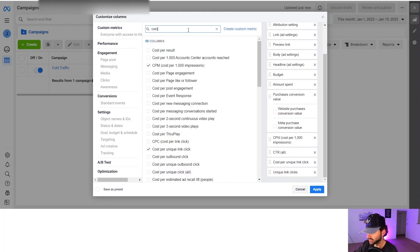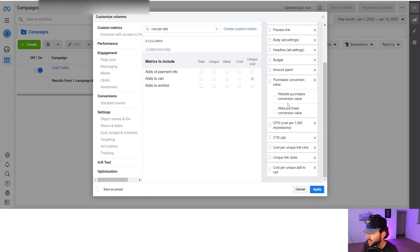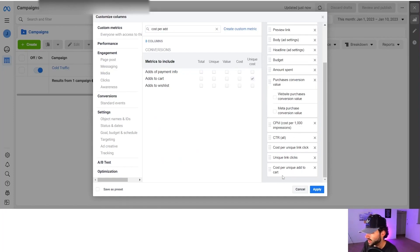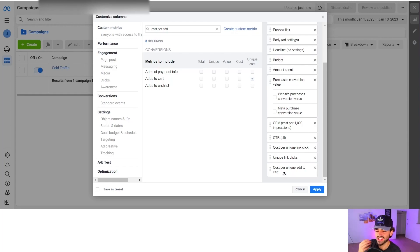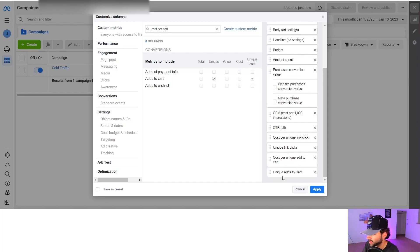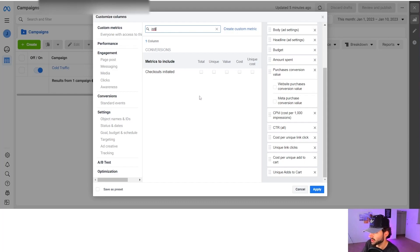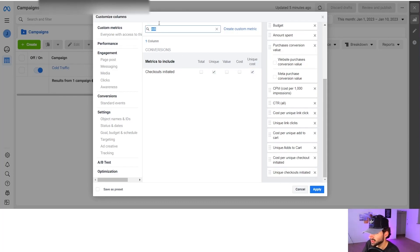After that we're going to do cost per add to cart, but we're going to do unique cost. And the reason we do unique cost is so that we don't have one person adding 10 things to cart and then it gets counted as 10 times. If one person adds 10 things to cart, it would get counted as one time. And then we're going to do unique add to carts along with it. And then we're going to do the same thing for initiate checkout.